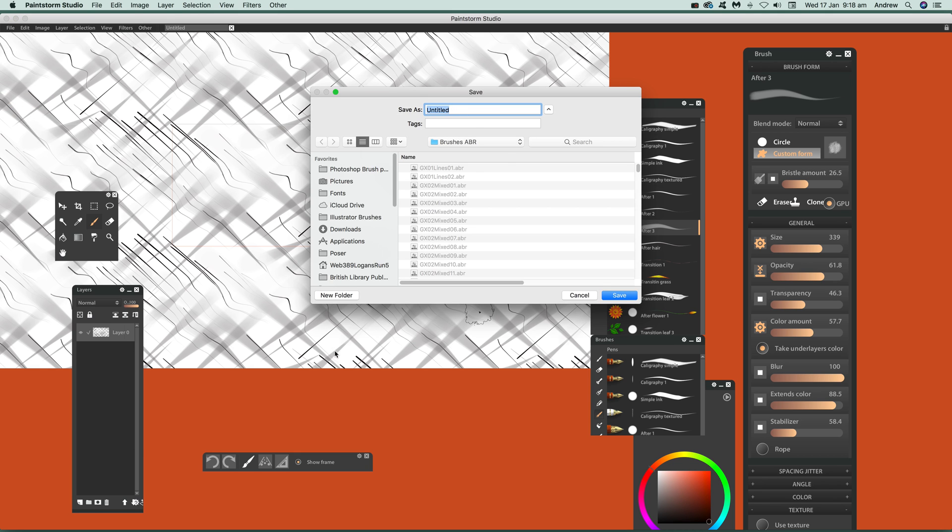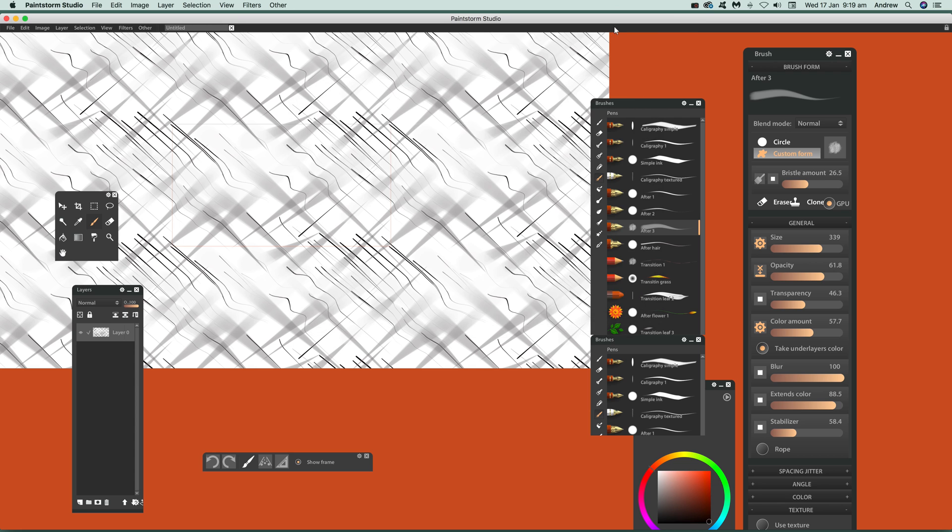The weird thing about that is it doesn't actually offer any options, but you can actually save it to like a PNG file. So just say dot PNG or that sort of thing and then save. That's it. Hope you found that of interest, thank you much.